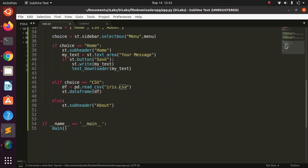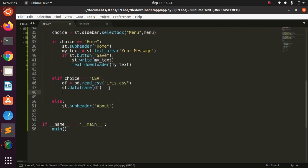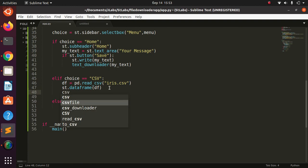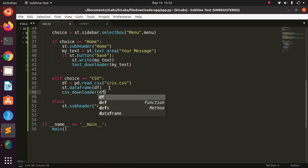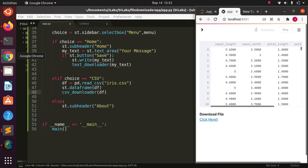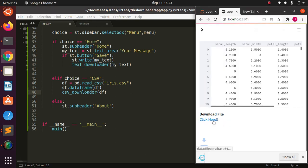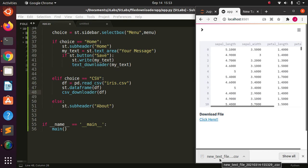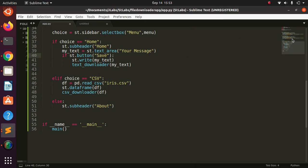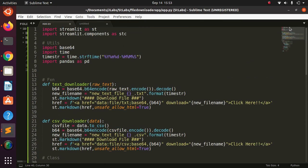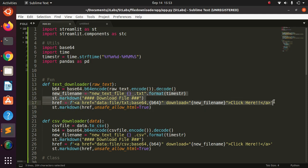Let's save and come down to the CSV section and call csv_downloader passing in the dataframe. Going back to the app, the download link is now here and I can download the file as a CSV. I can open it — it works. That's the basic way you can add file downloads to your Streamlit app using base64 encoding.